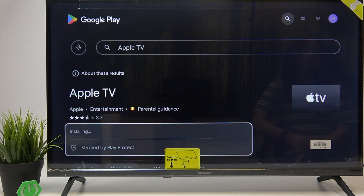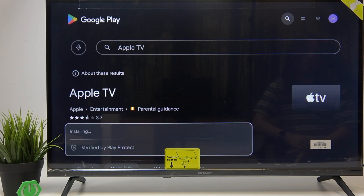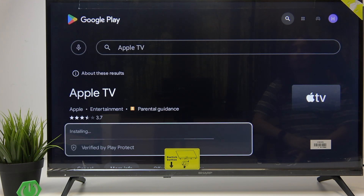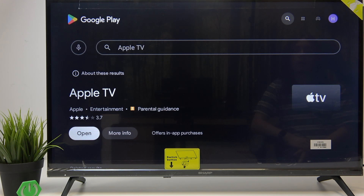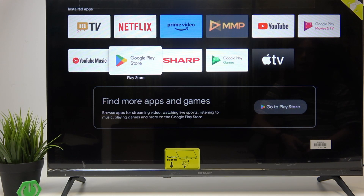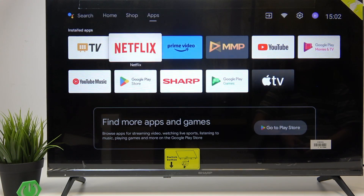Just wait until it's done — you can do whatever else in the meantime. It's not going to take too long. Once finished, you can open it from here or go to the home screen with the home button.